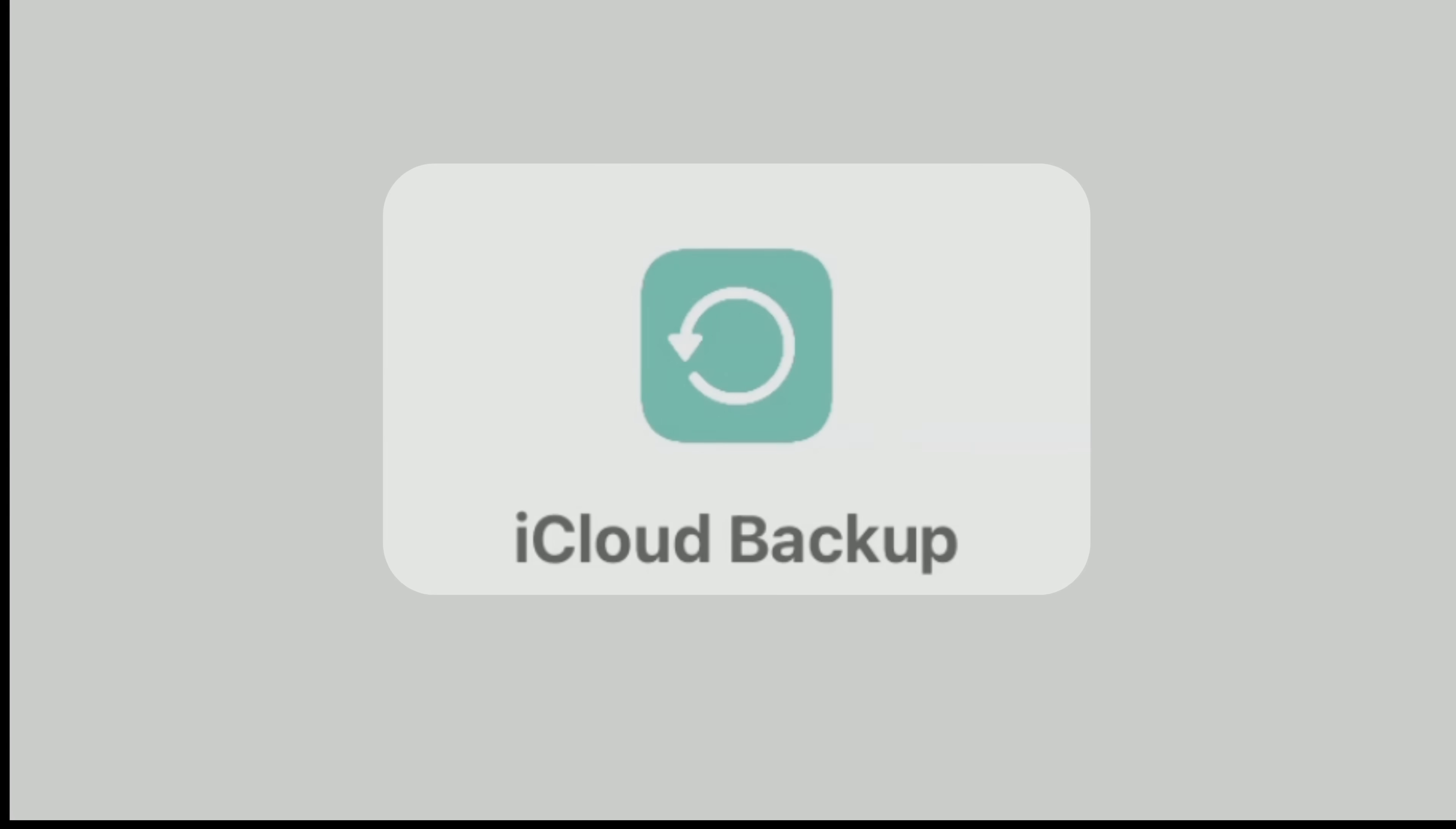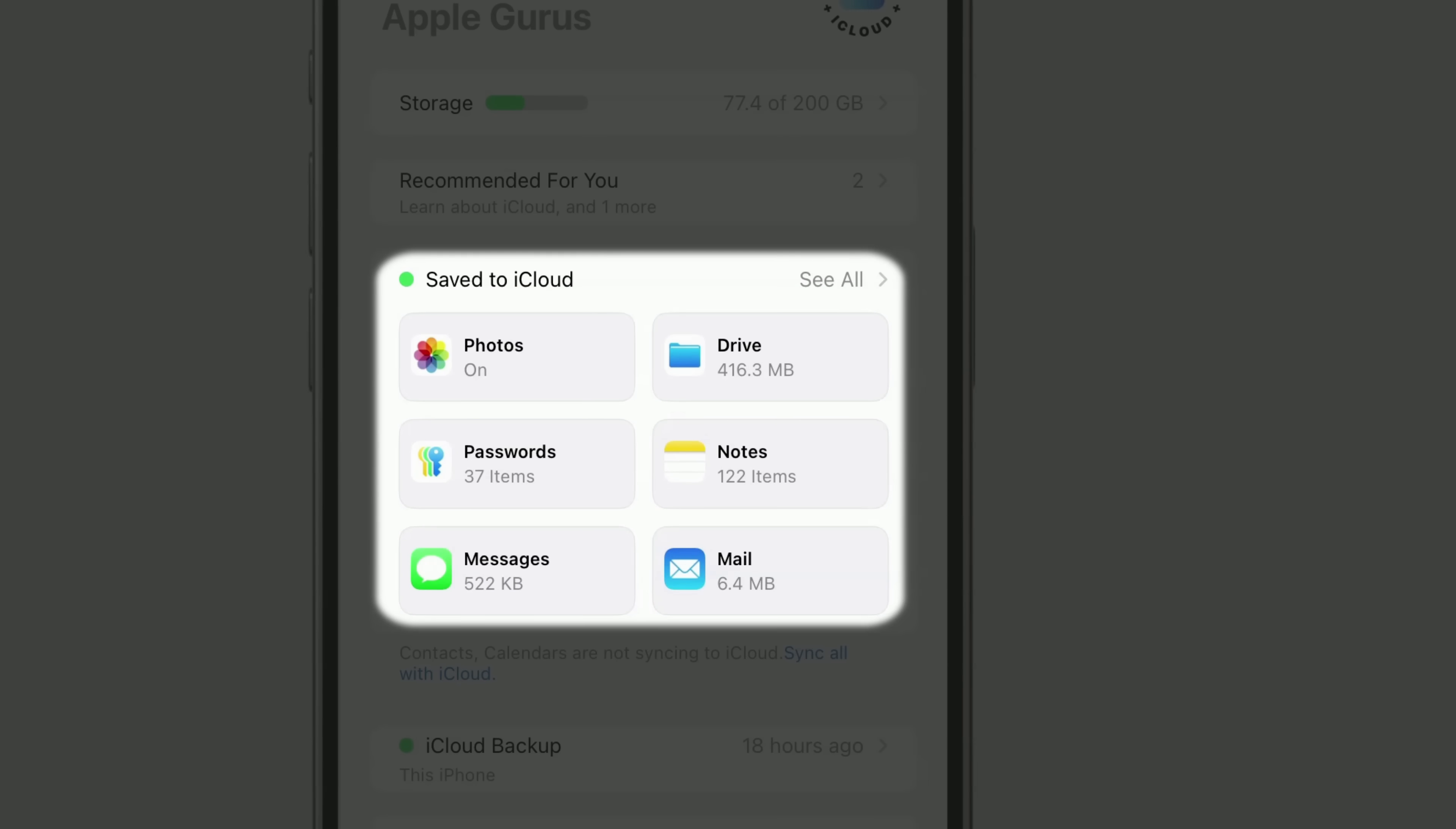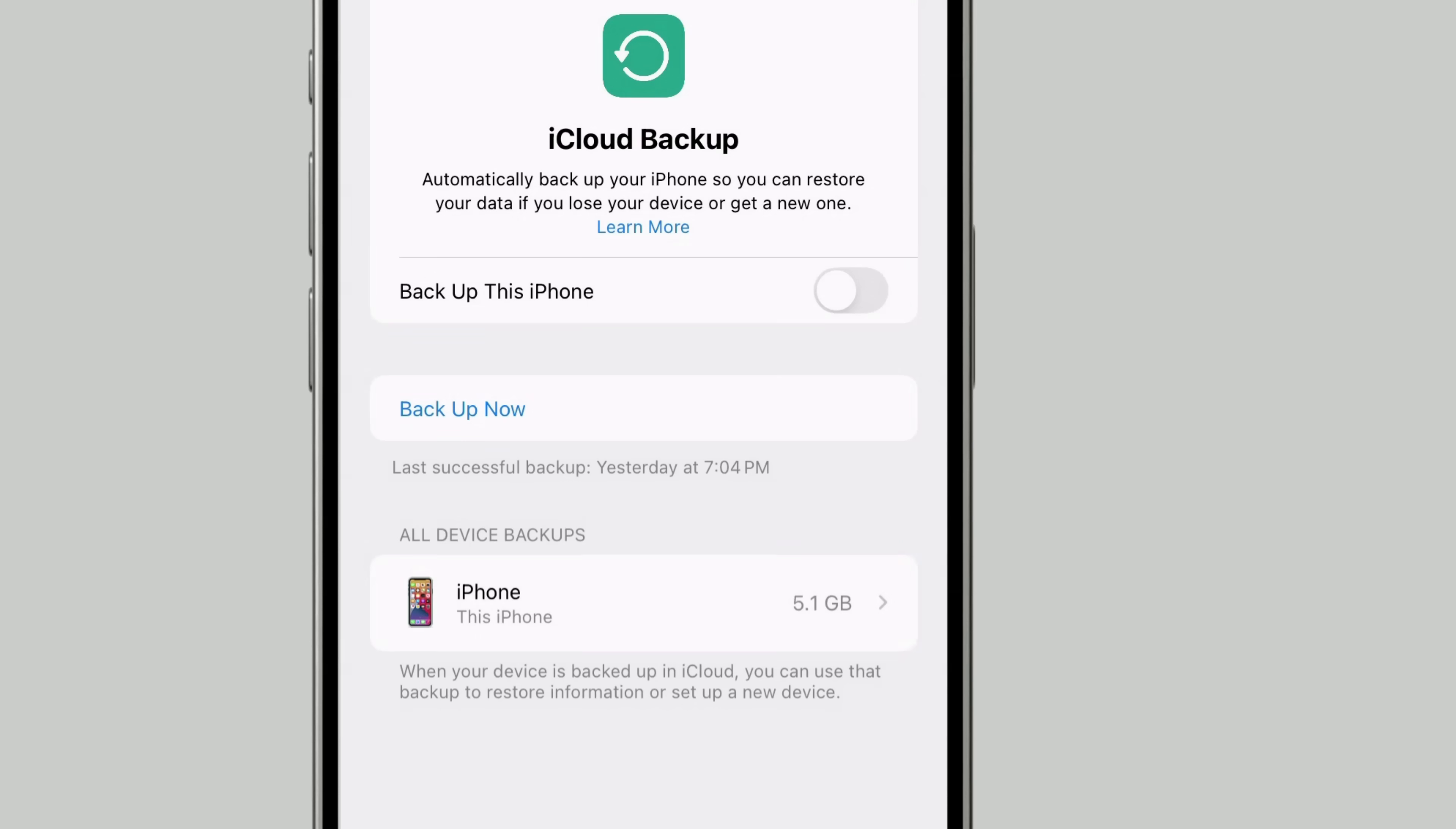Now, let's talk about iCloud Backup. iCloud Backup includes all the information and settings stored on your device that aren't already synced to iCloud apps like Photos, Notes, or Contacts. To check or enable it, go to the iCloud page in Settings and tap iCloud Backup. Then turn on Backup this device to enable Automatic Backups.